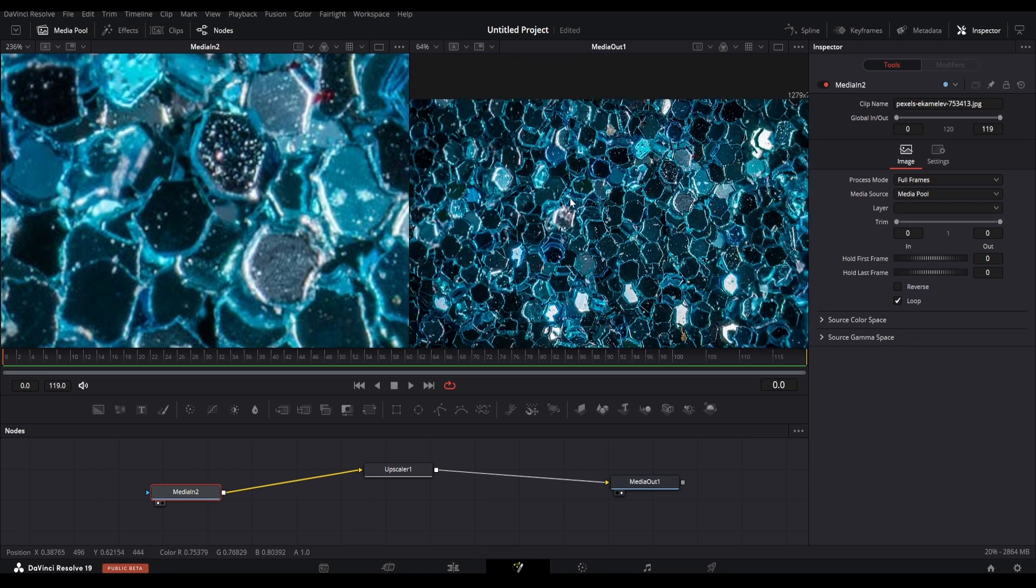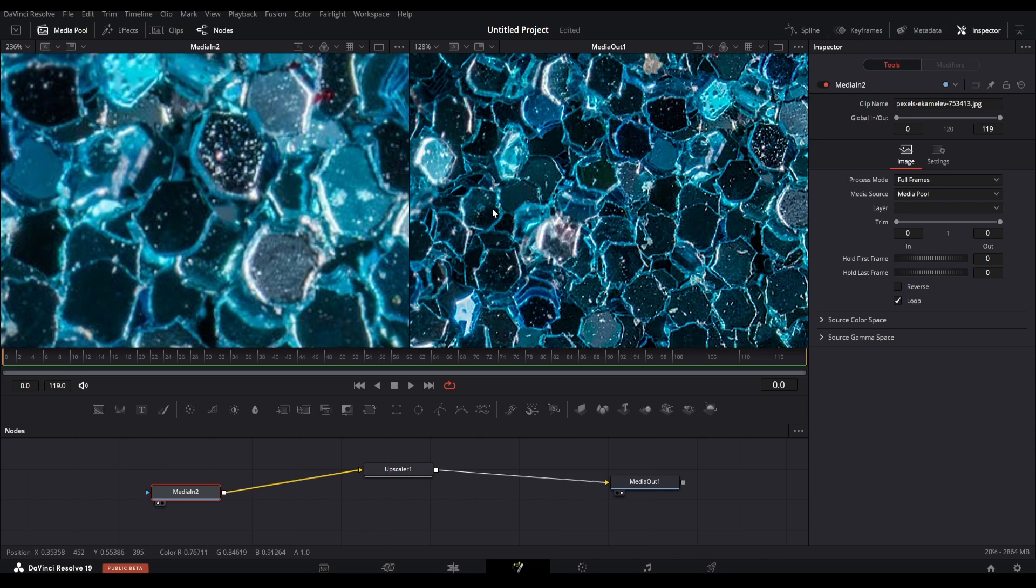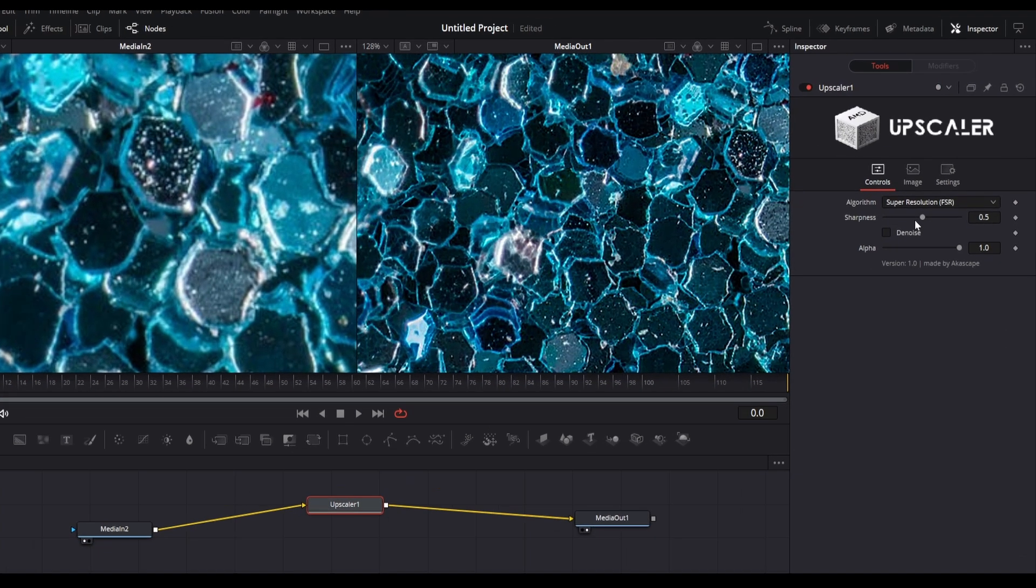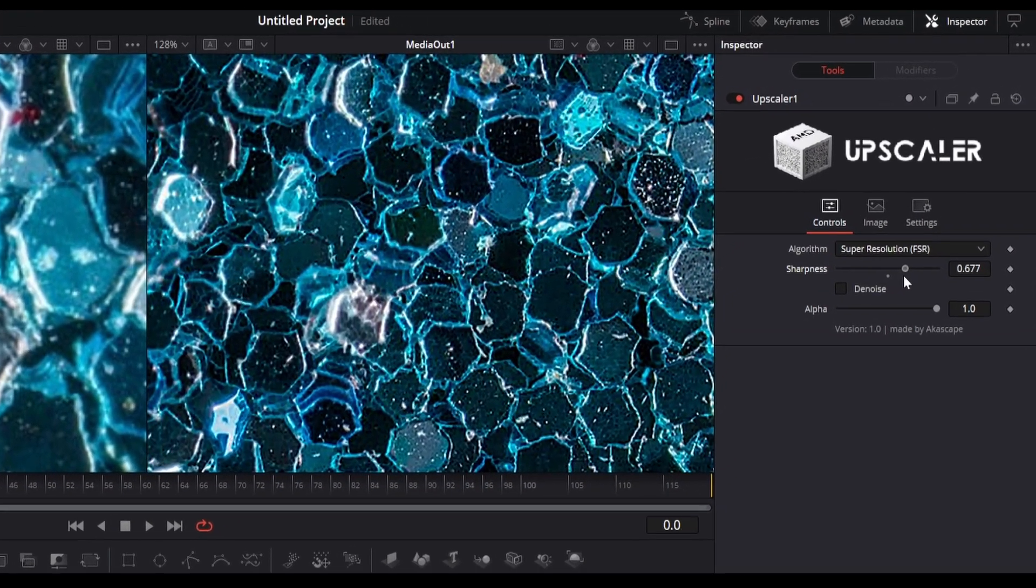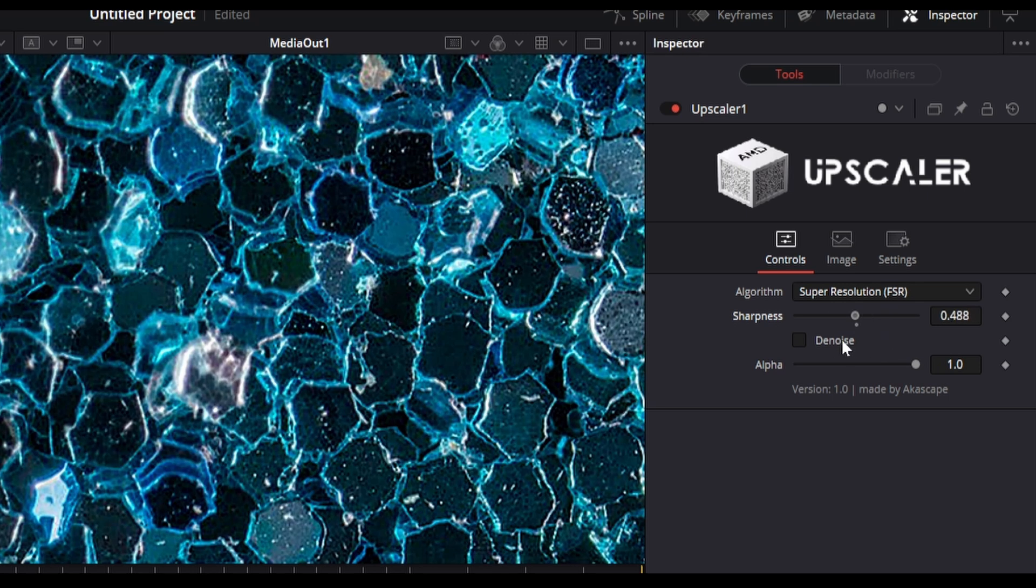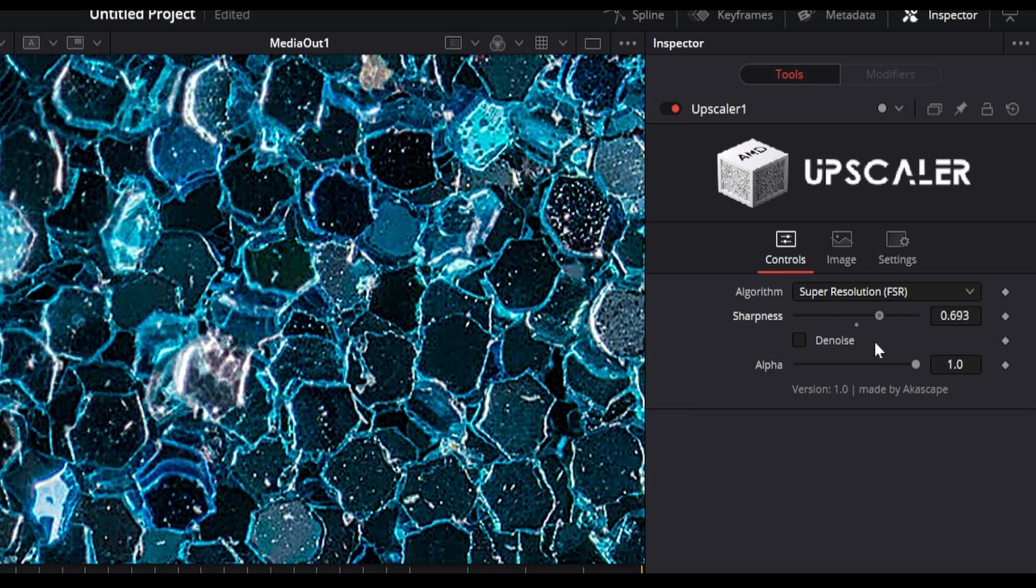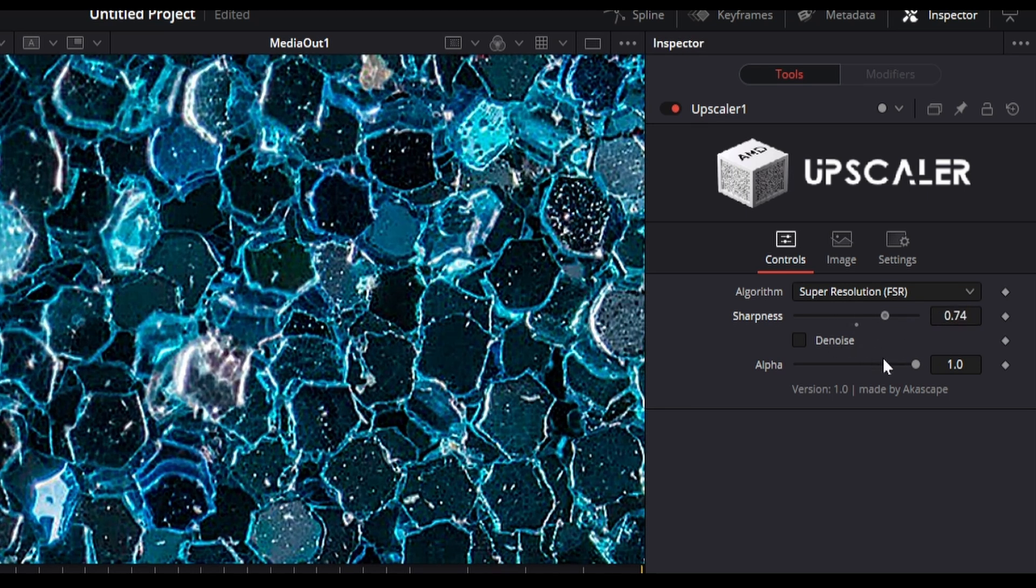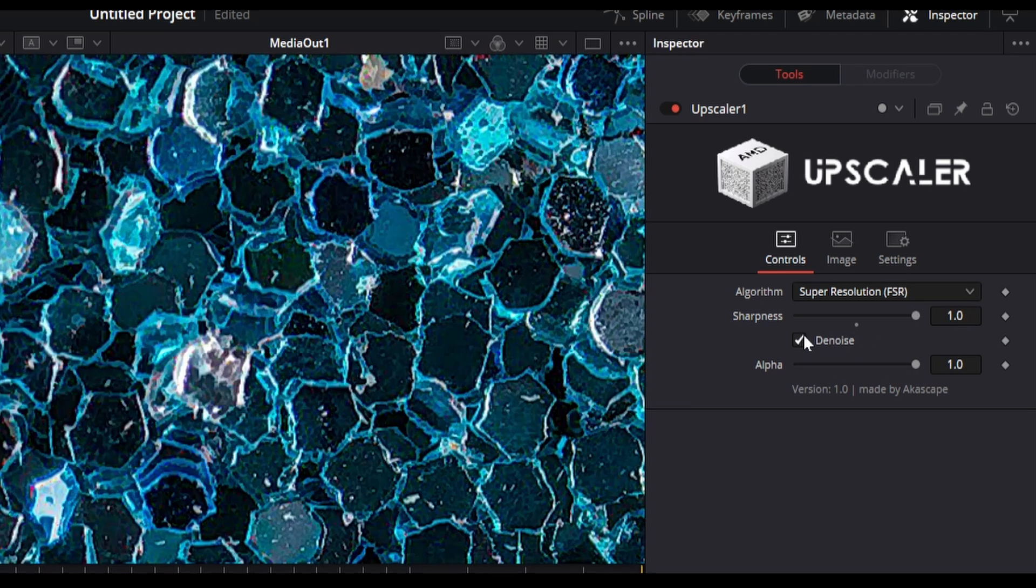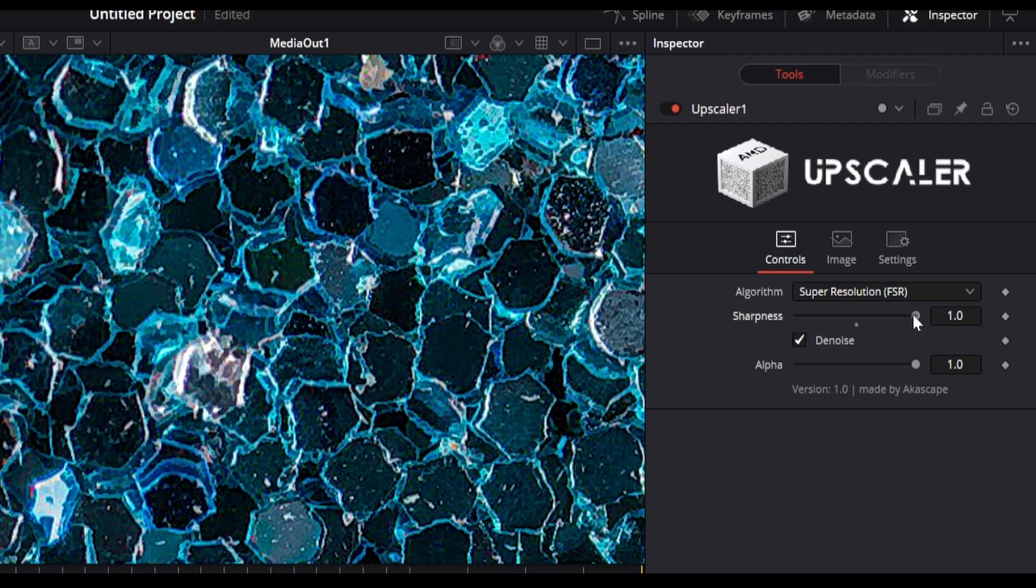By the way there are also some parameters in this fuse which you can easily tweak. We have the sharpness slider which improves the detail level. If you think the footage has noise in it, simply click the denoise option and it will remove all the noise from it.